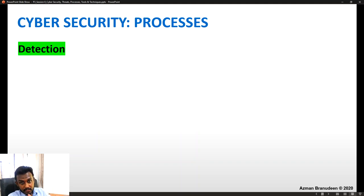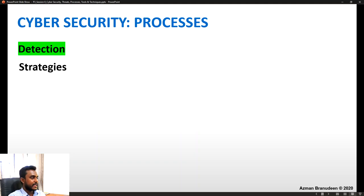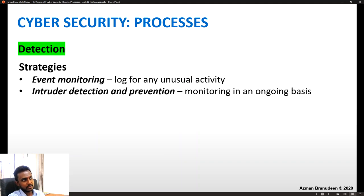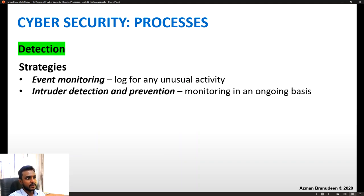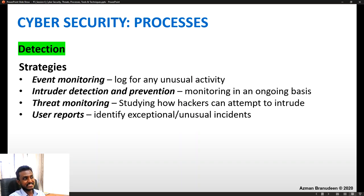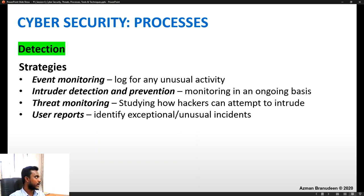The second aspect after protection is detection. Detection strategies include event monitoring, where you check logs for any unusual activity; intruder detection and prevention, monitoring on an ongoing basis; threat monitoring, where you study how hackers can attempt to intrude; and user reports, where you identify exceptional and unusual incidents.